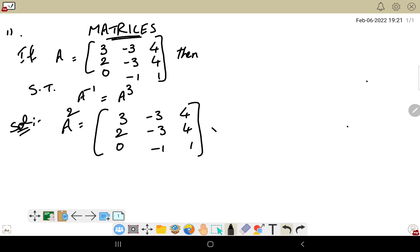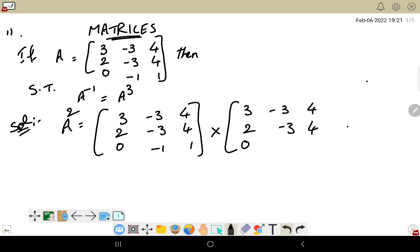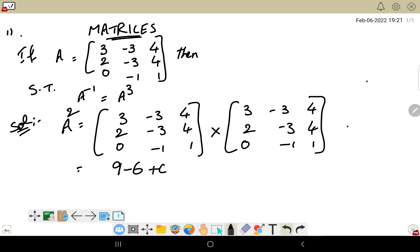Now we compute a squared, which means A multiplied by A. We write A into A: [3, -3, 4] over [2, -3, 4] over [0, -1, 1], multiplied by the same matrix. For the first row, first column: 3×3 = 9, then minus 3×2 = 6, plus 4×0 = 0, giving 3. For first row, second column: 3×(-3) = -9, minus 4, so -13. For first row third column: 3×(-3) = -9, minus 4×(-3) = -12, giving plus 4×1 = 4.